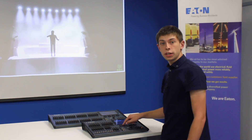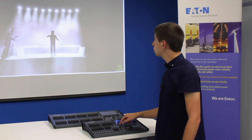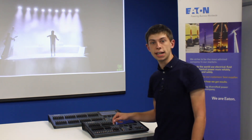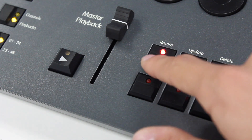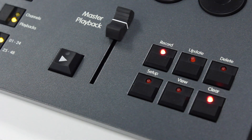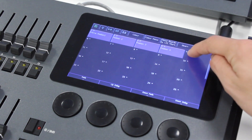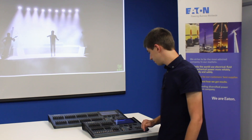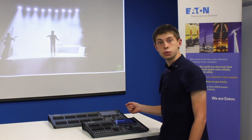Once you have your lights in a position you're happy with, you can store that position as a position palette. To do that, tap the record button and tap one of the position palettes marked with an asterisk. Your position is then stored.